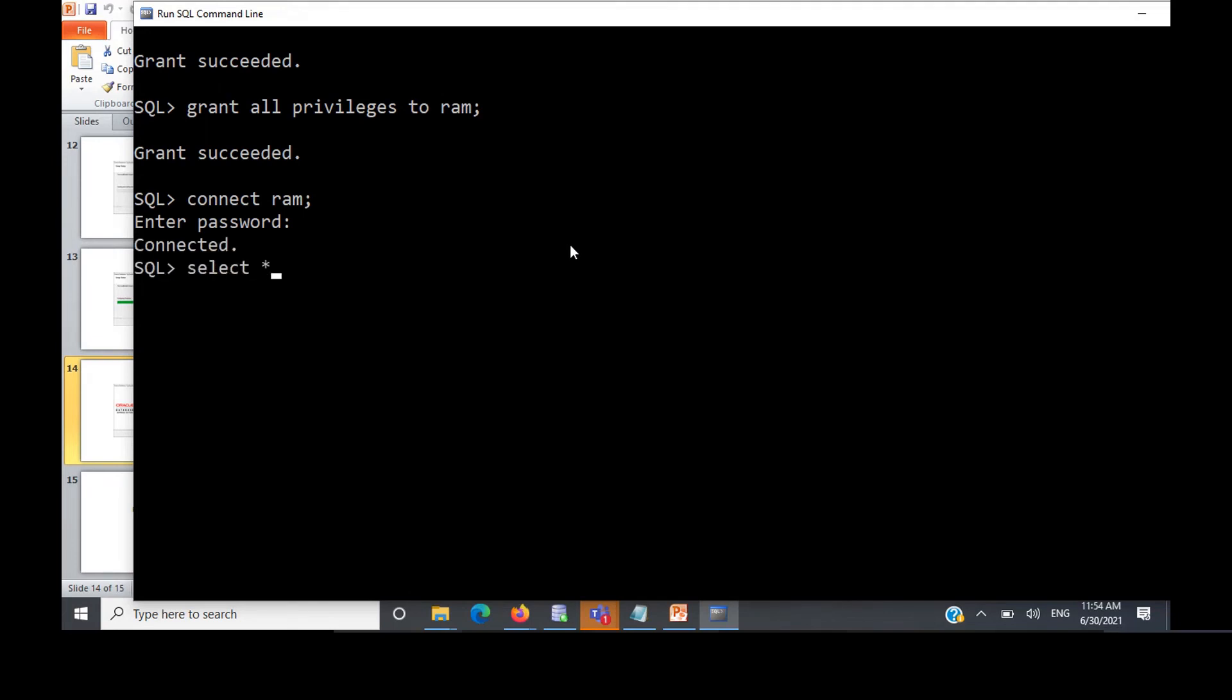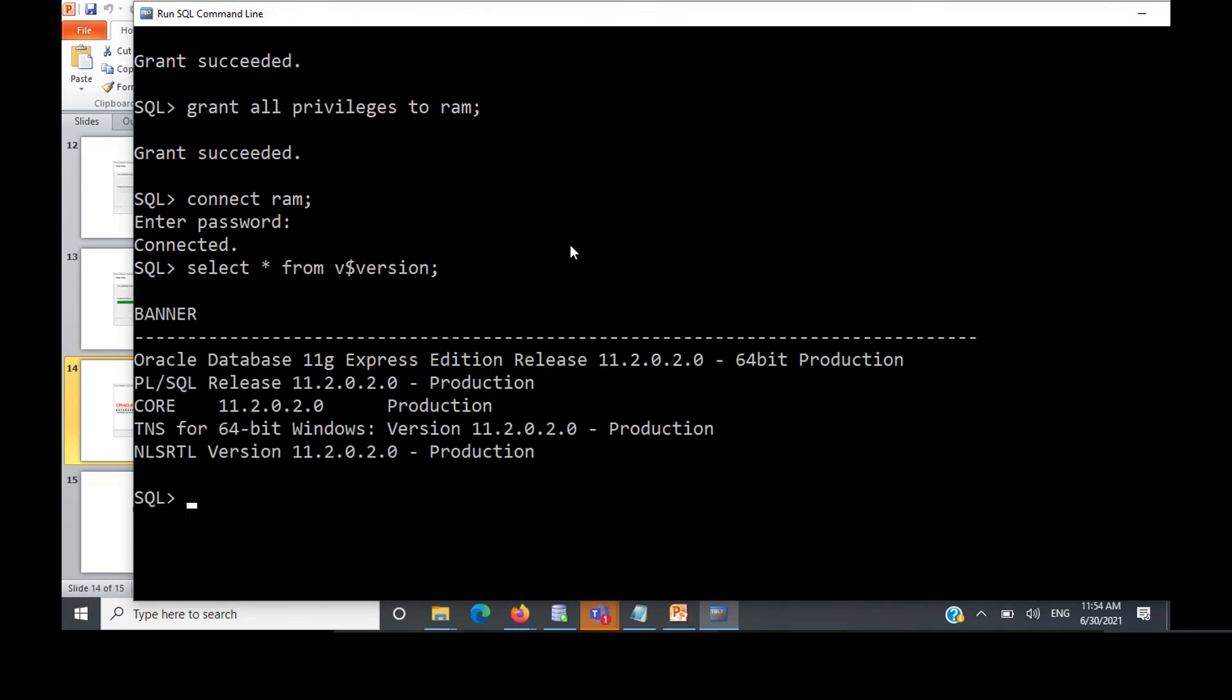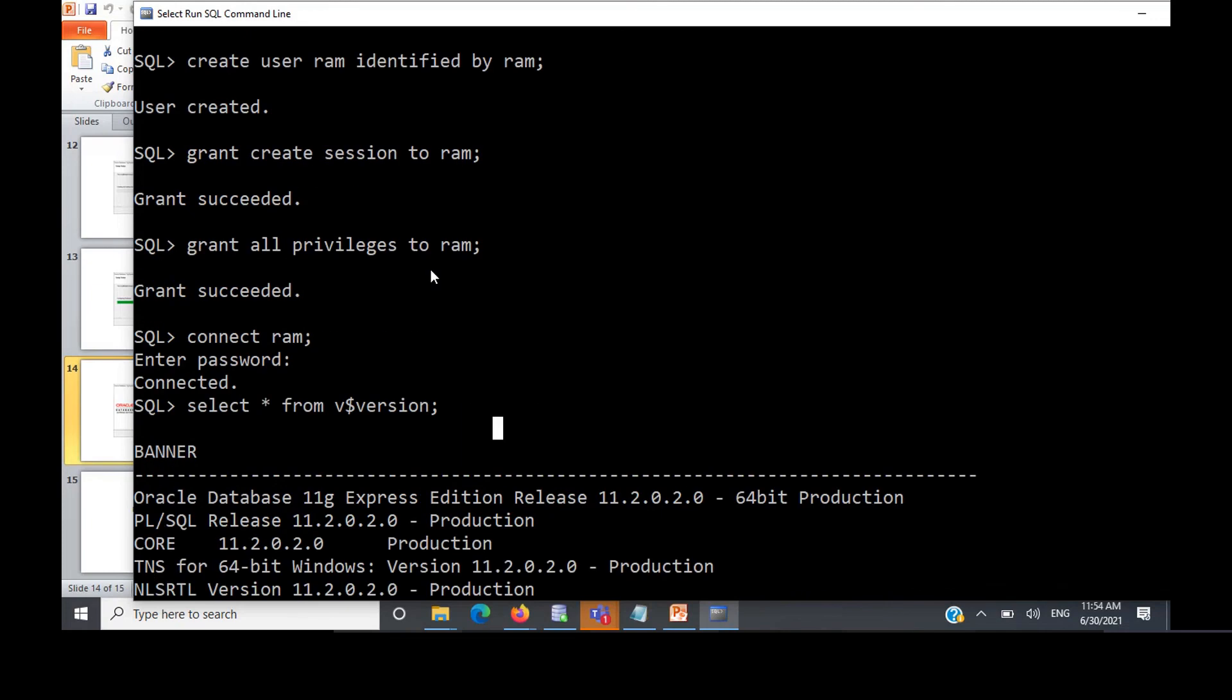I can now do select star from V$version. This is like I'm the user and whatever tables I create, it is within the table space. Only I can access that. Another user, say there's another user called Sati, she cannot access my tables. So this is my own private space, right? That is the meaning of the user creation.